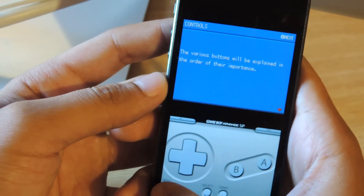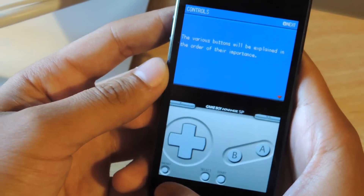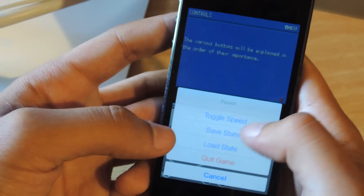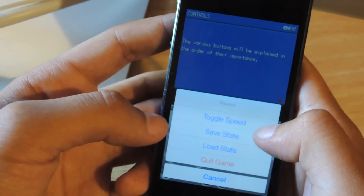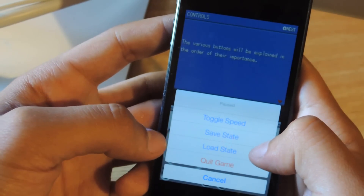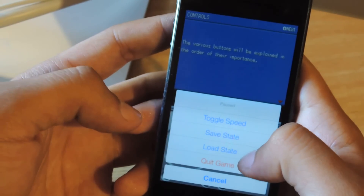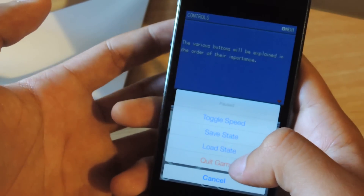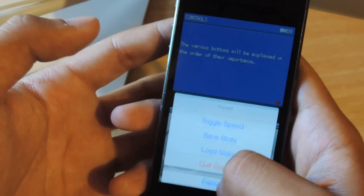Just tap down here for the menu, right here in the corner. And you can toggle speed, save state, load state, and quit game — and to load your other games and stuff.